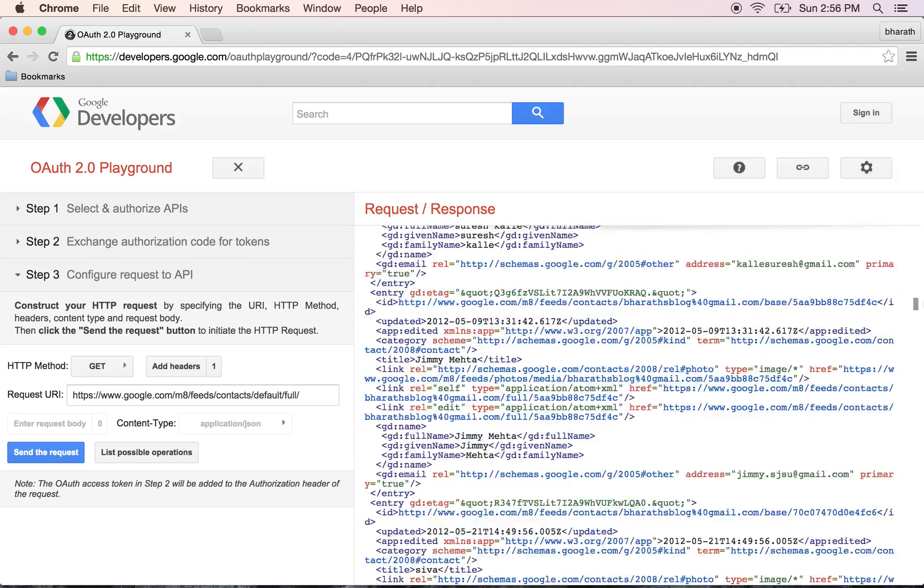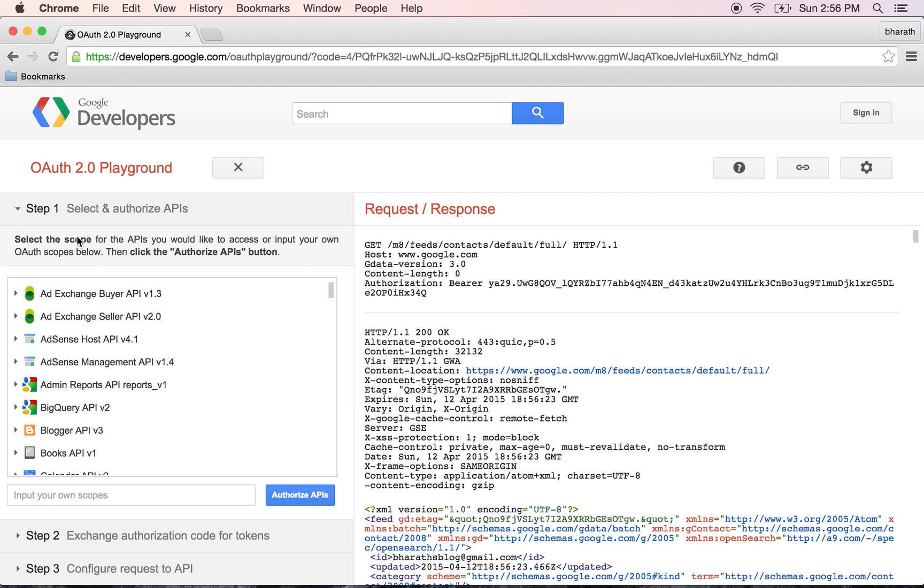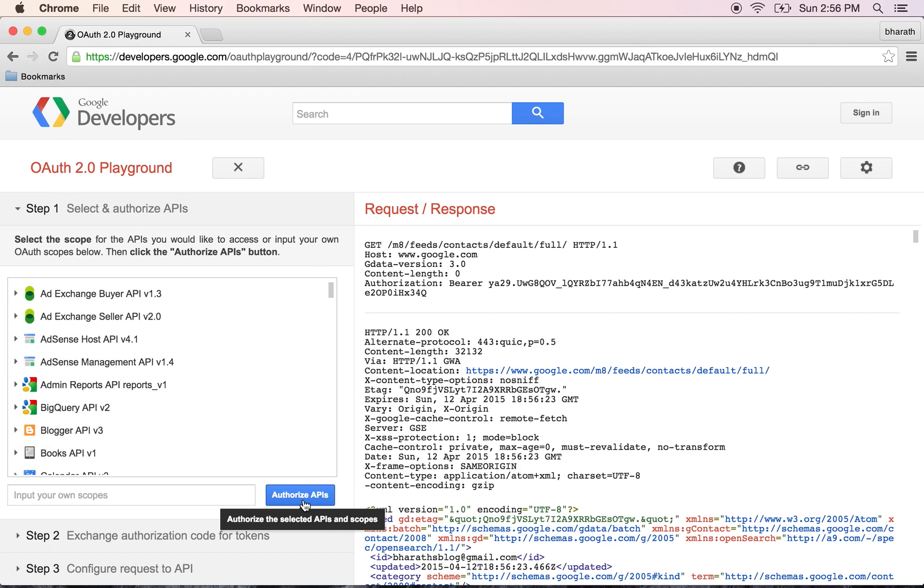So it is that easy to see OAuth in action. We came to this Google OAuth Playground page. The first step we did was selecting a particular API from this mini application, and once we selected it we clicked on this authorize API link. That is when OAuth started, wherein we typed in our username and password and got